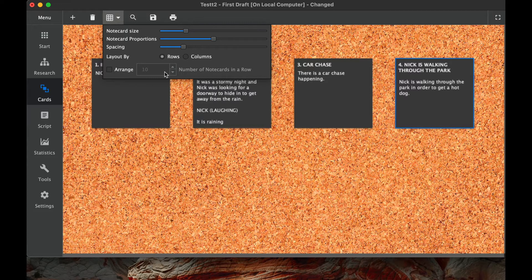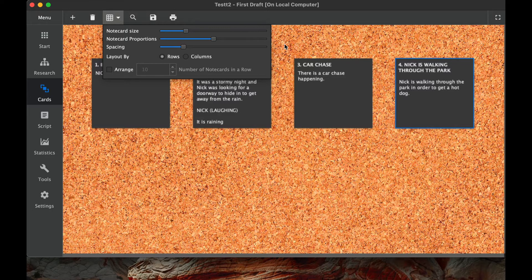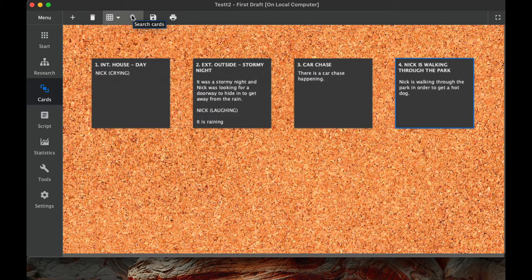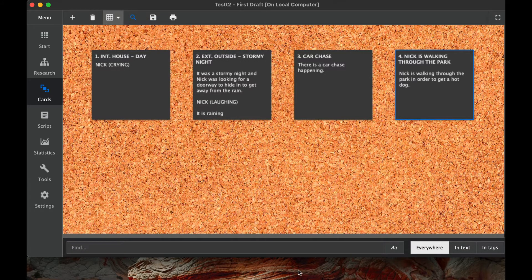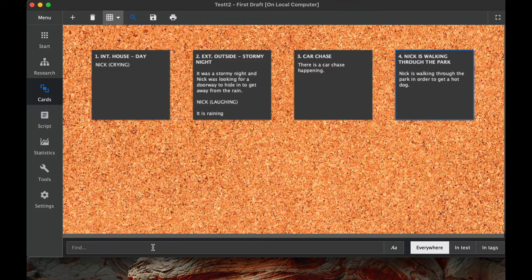The next function here is to search for cards. So if there's a certain keyword that you're looking for, you can find that in the text or in tags. So if you're looking for a character or something like that, you can find those in the note cards, or if you're looking for a particular scene.